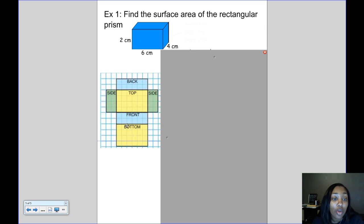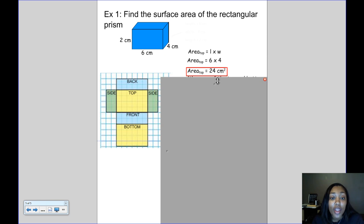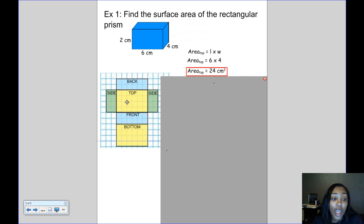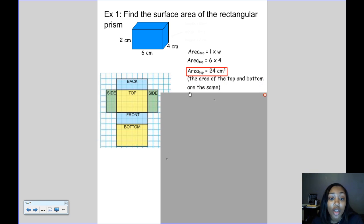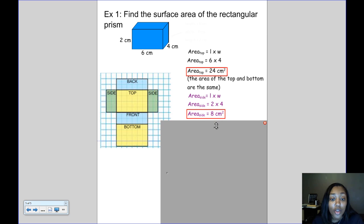Now that we know the dimensions of each part, we can find the surface area. Starting with the top: it has a length of 6 and a width of 4, so the area of the top is 24 cm². Since the top and bottom are the same size, both have an area of 24 cm². One of the sides has a length of 4 and a height of 2, so the area of one side is 8 cm².